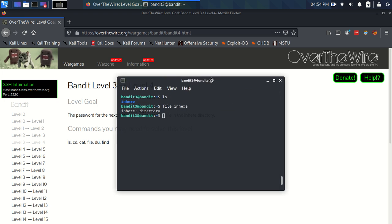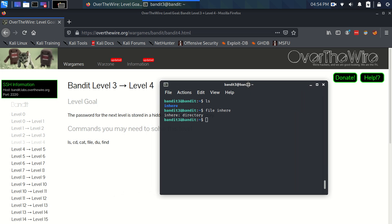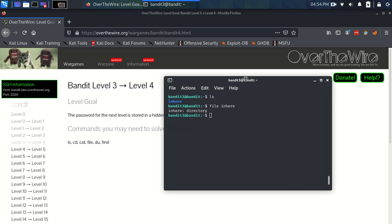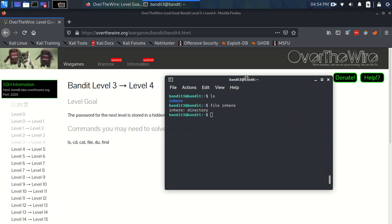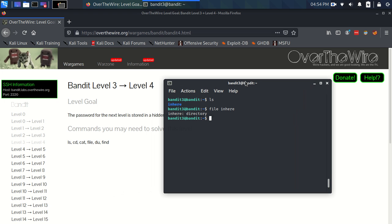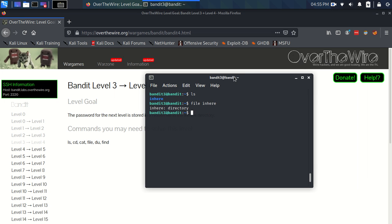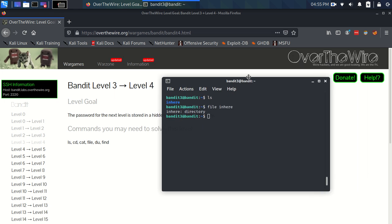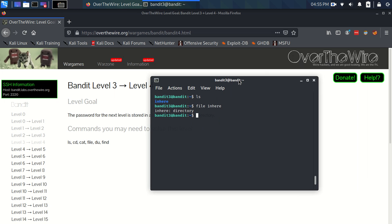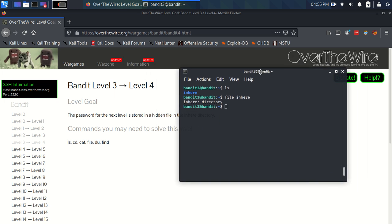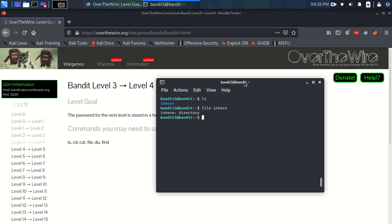cd is really going to be used loads. It stands for change directory and you just provide it with the directory that you want to go to. You can give it a relative path like just by putting inhere, or you can give it the full specified path, you know, /home/bandit3/inhere, and it will work. You can also give it a couple more things but we'll talk about them when they come up.